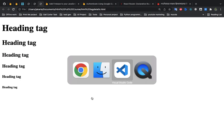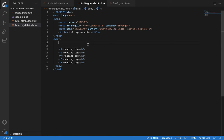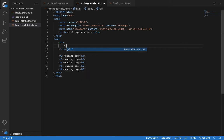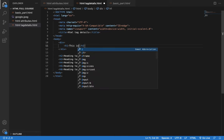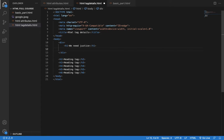Let's give it a live example. I will give you a paragraph. This is a heading.